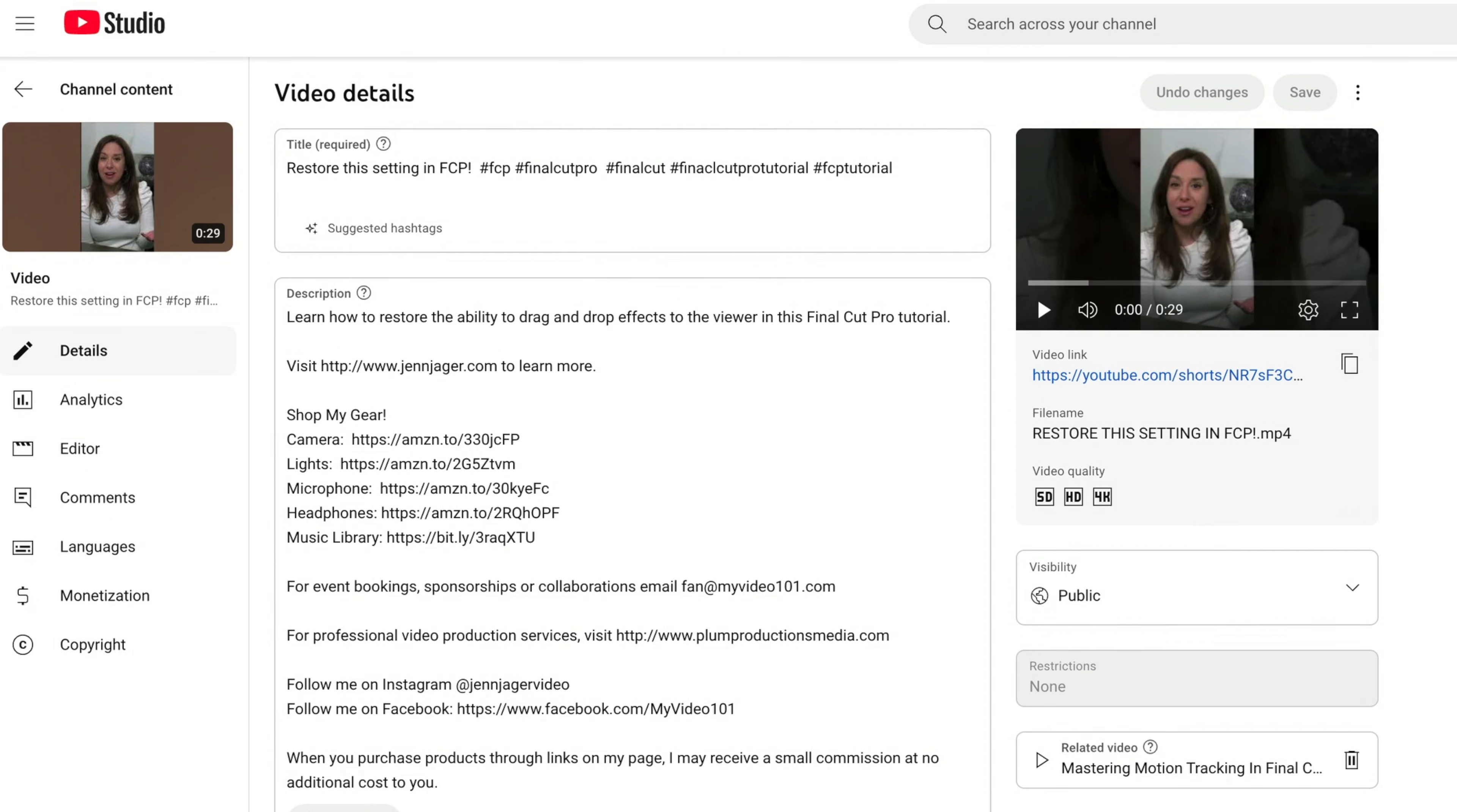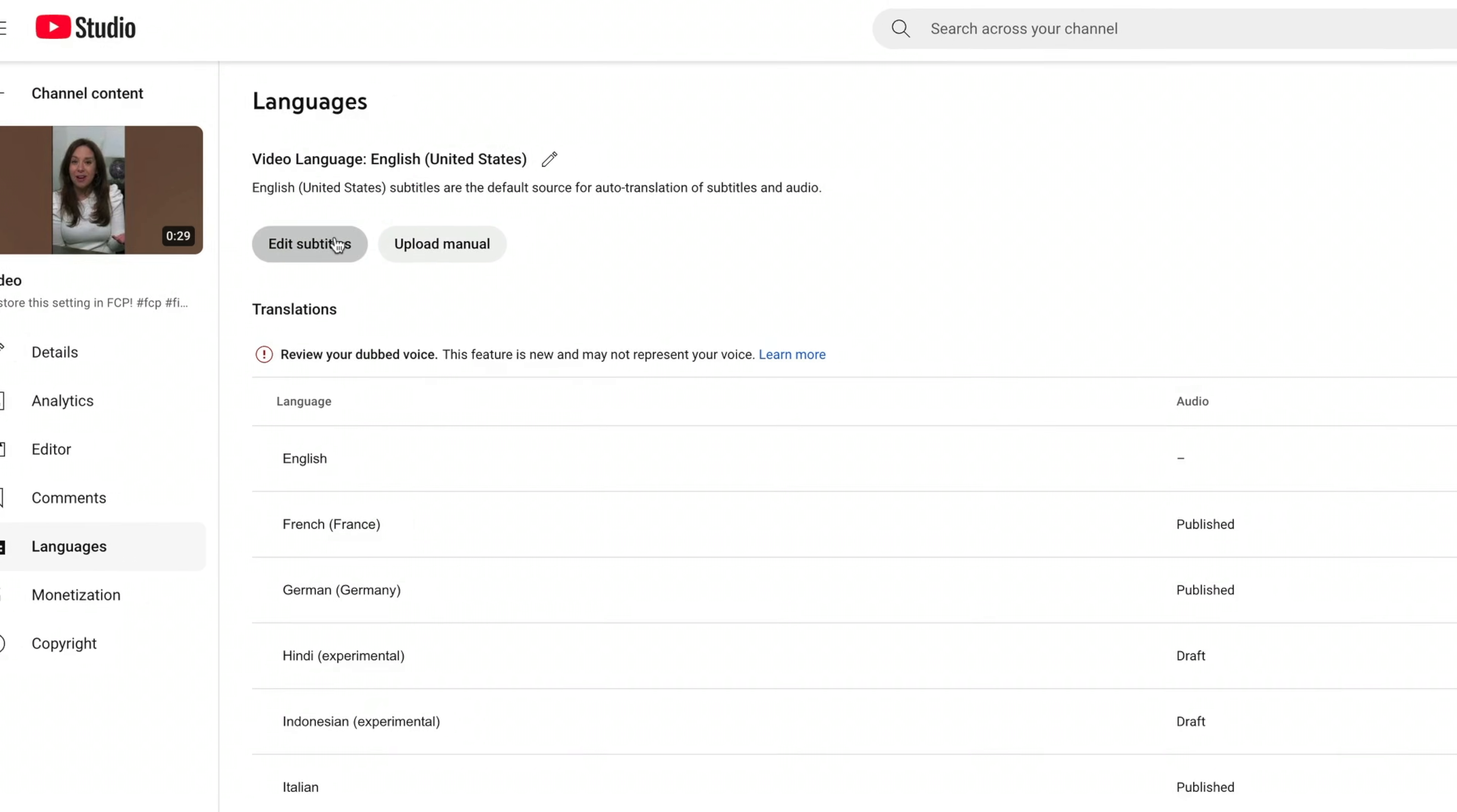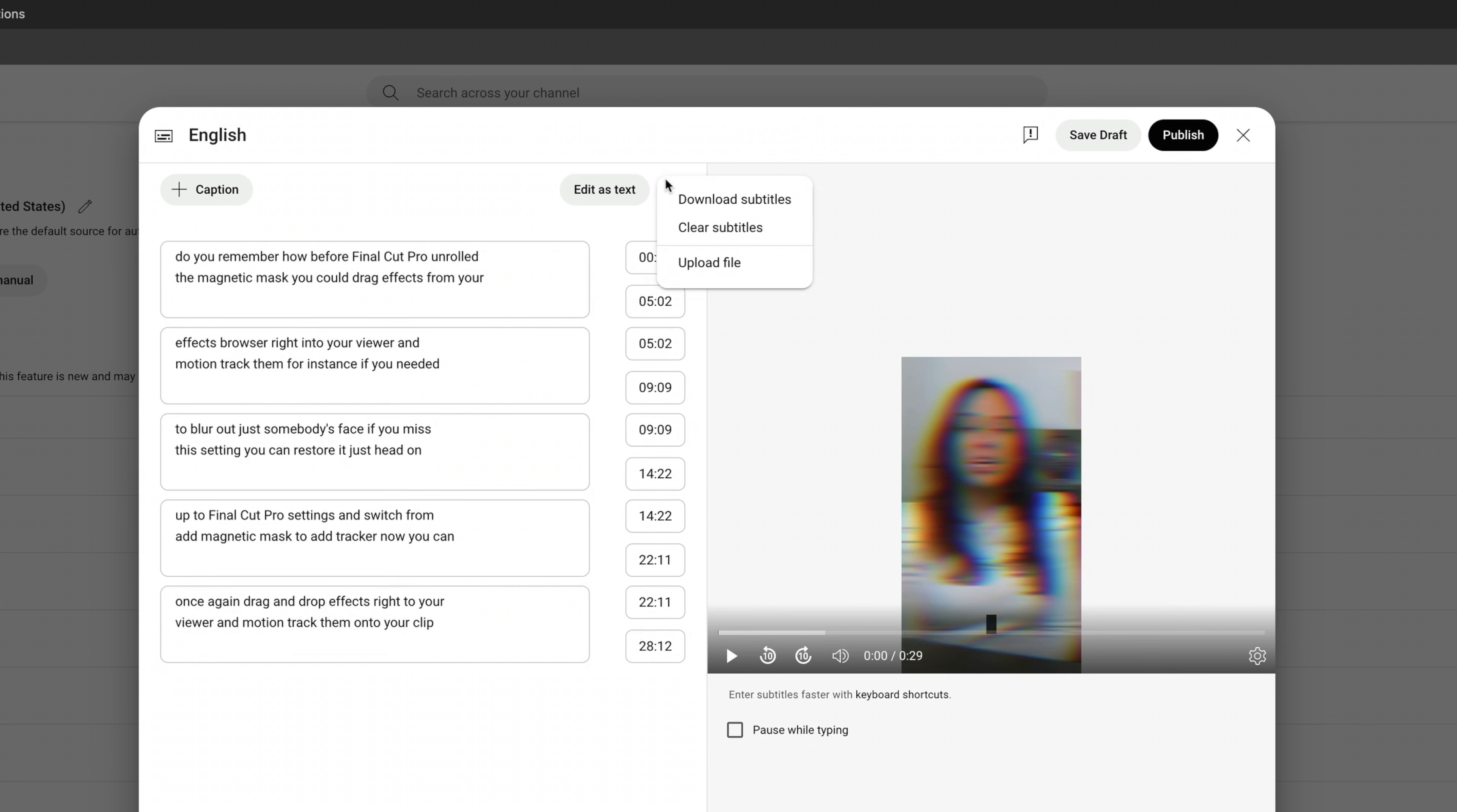It doesn't have to be public and head on over to languages and select edit subtitles. Then press edit timings and you can see all of the captions with the timings here. Click the options menu with these three dots and select download subtitles.